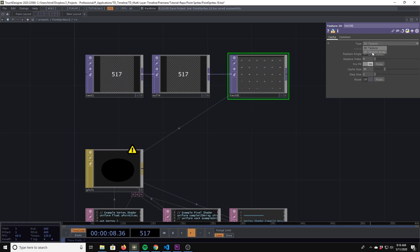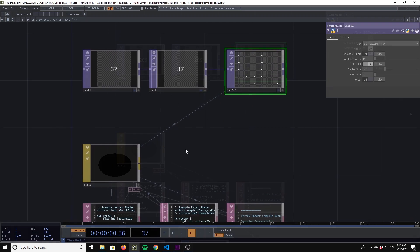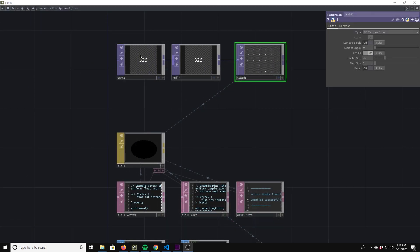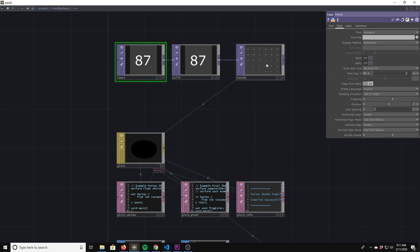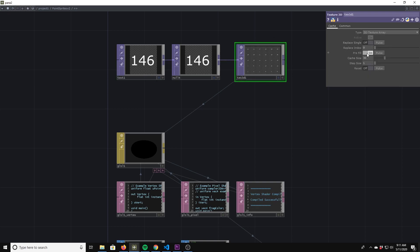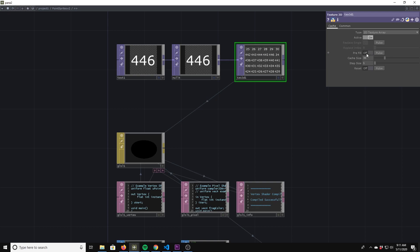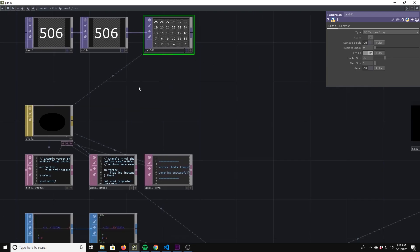It's supposed to be a 2D texture. Depending on your camera setup, you might just need to raise the font size. Under your Text 3D you need to toggle on and off your prefill.